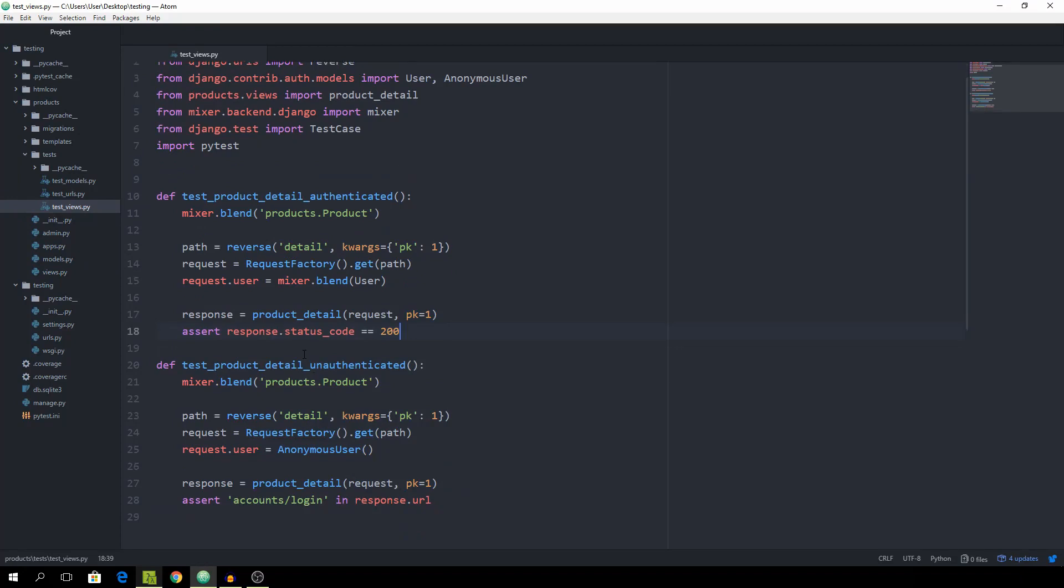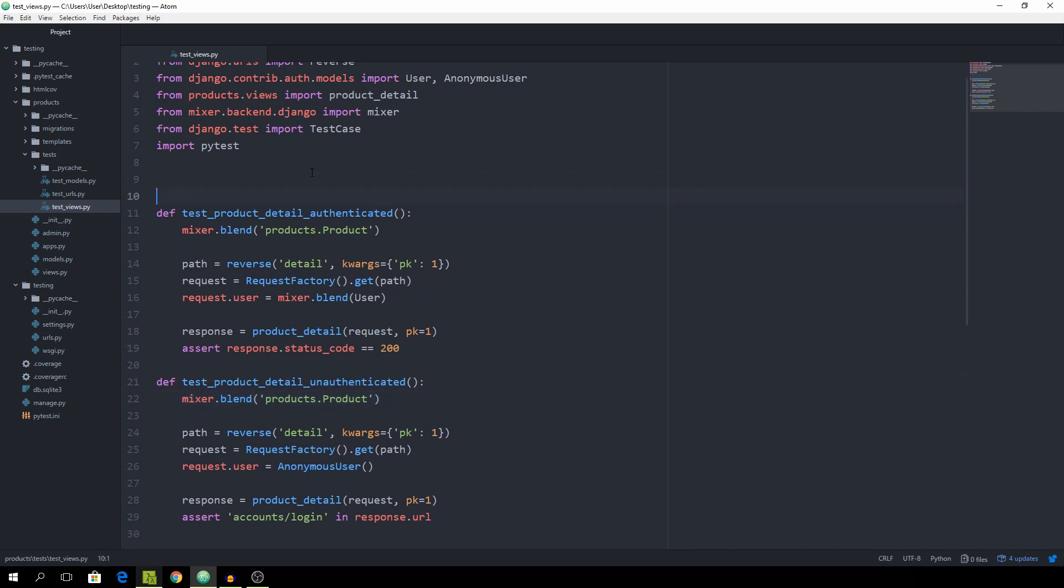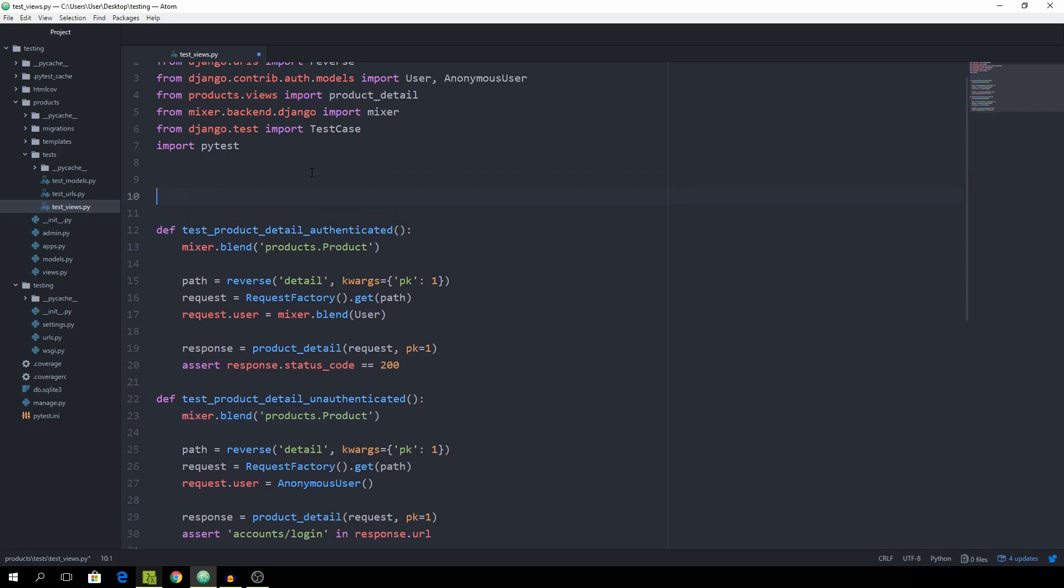Now we still have the same problem as before where we are basically instantiating the request factory object twice and this mixer.blend twice. For now I'm just going to do it with the request factory but you could also apply it to this instantiation of the product. So let's just create a fixture.